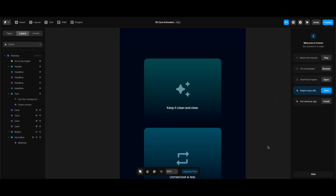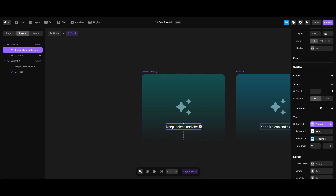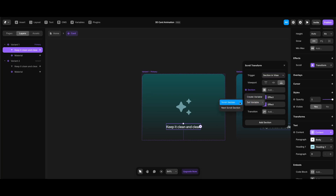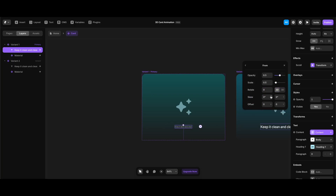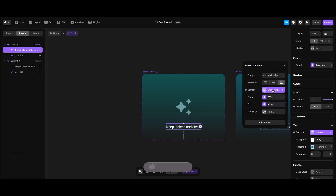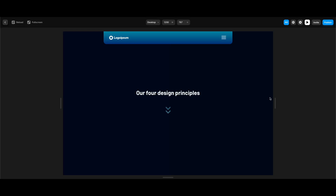Lastly, we need to animate the texts in the cards. I'll go to the card components screen, select the text in the primary variant, click Effects, then Scroll Transform — Section In View — and for the section I'll select the 'next scroll section' variable I created before. In the From state I'll make both opacity and scale 1, since the text needs to be visible initially. Under To, I'll set opacity to 0, creating a fade-out effect when the next scroll section is at the bottom.